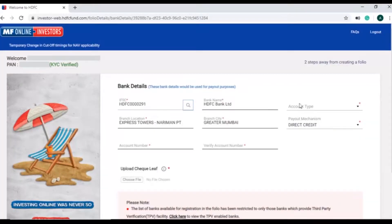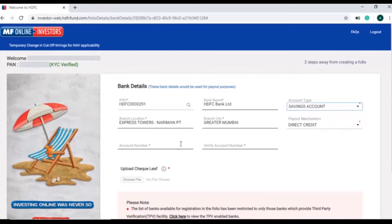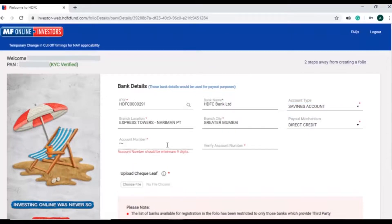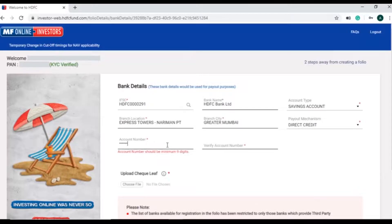In the next step, investors need to select the account type and enter bank account number and verify it again. Ensure that the bank account numbers match to proceed ahead.